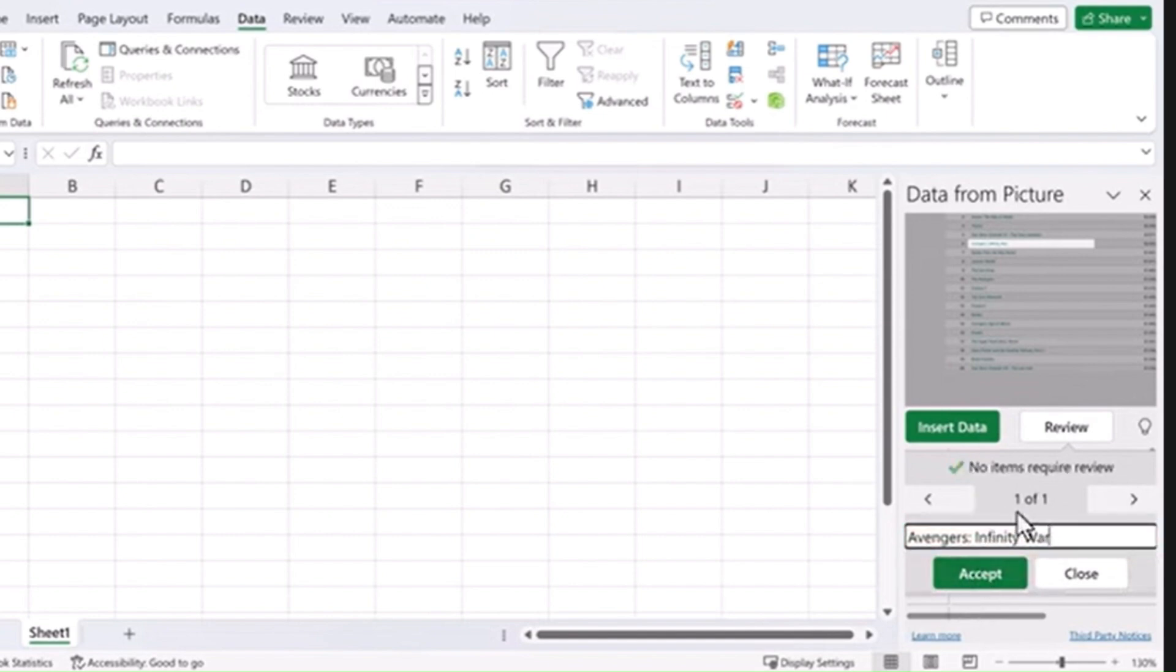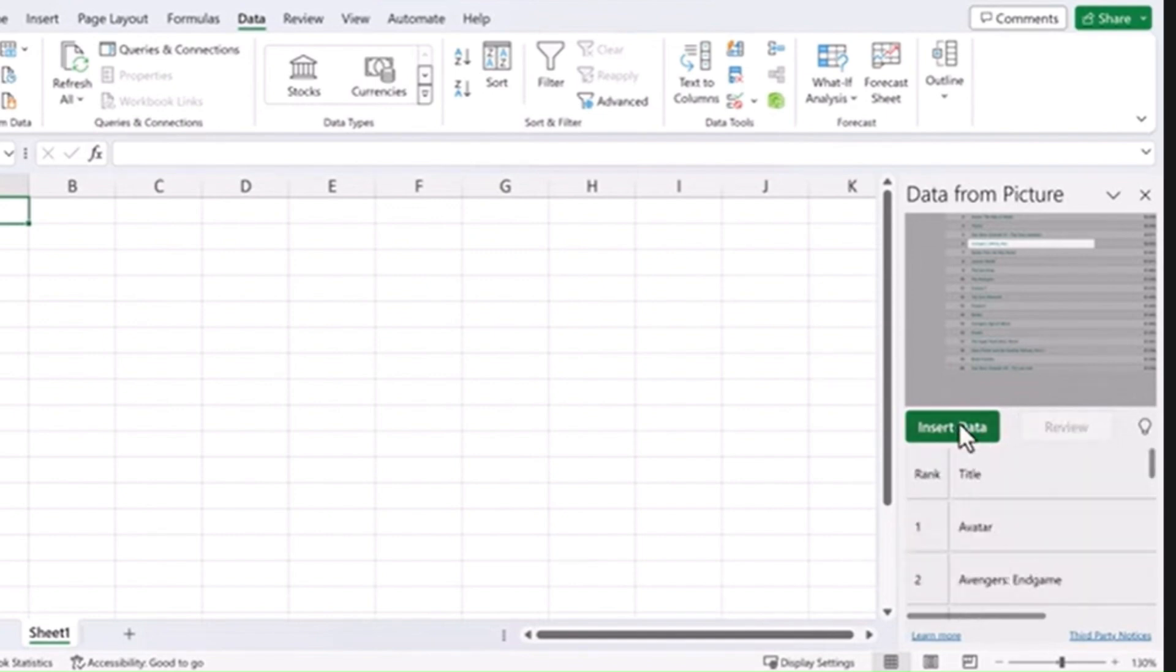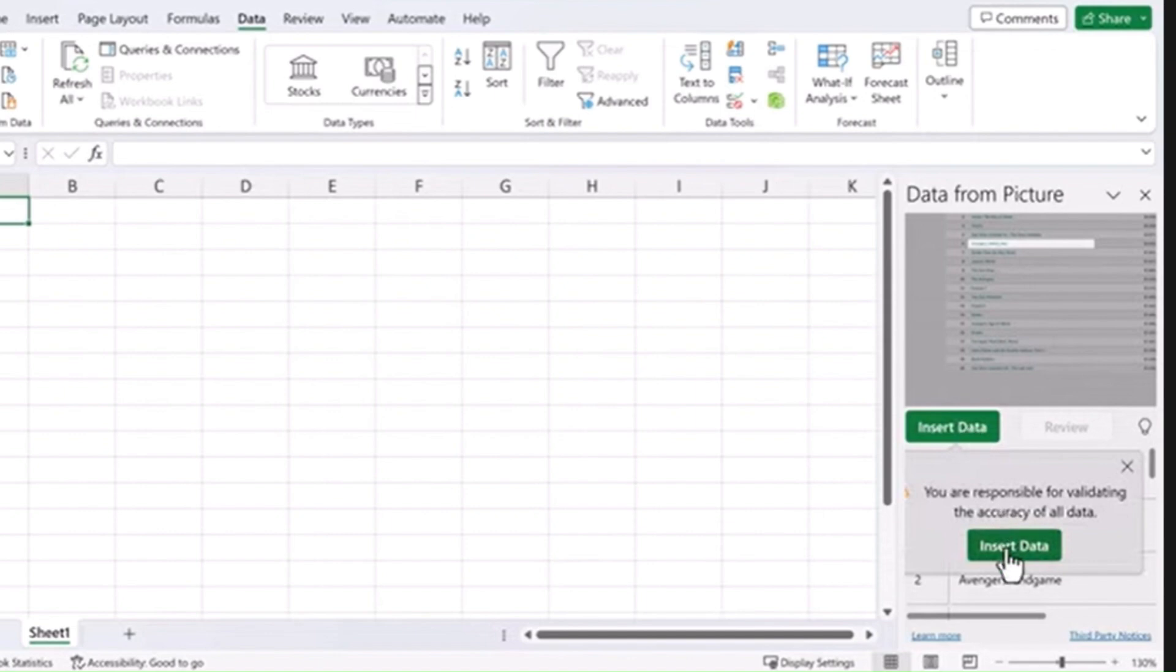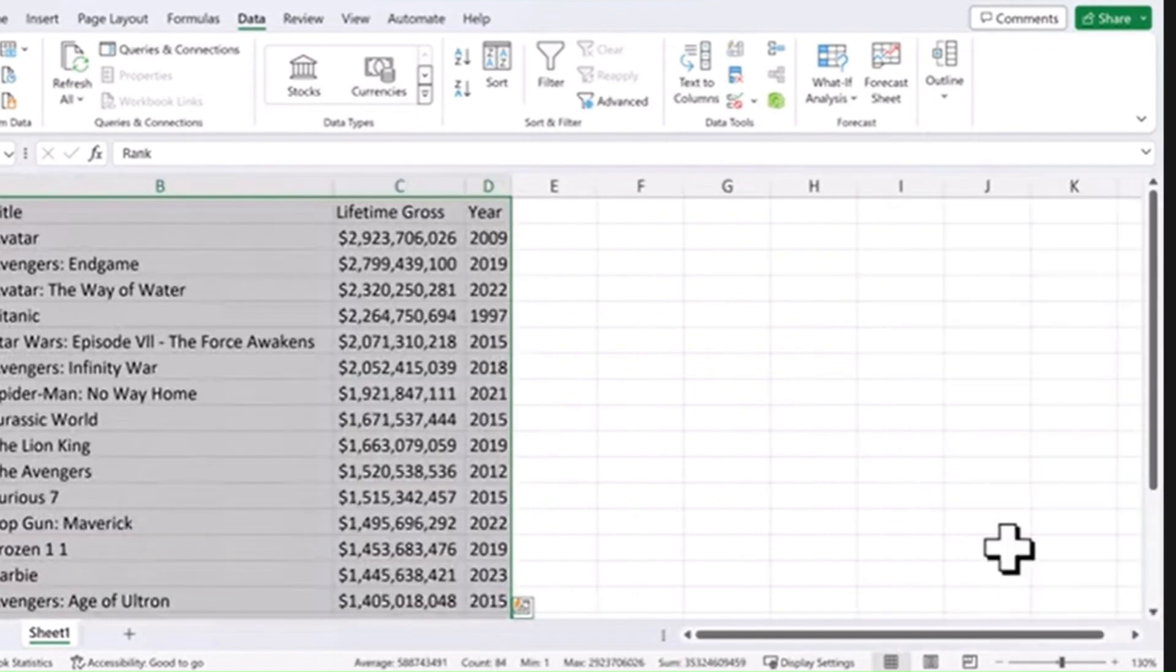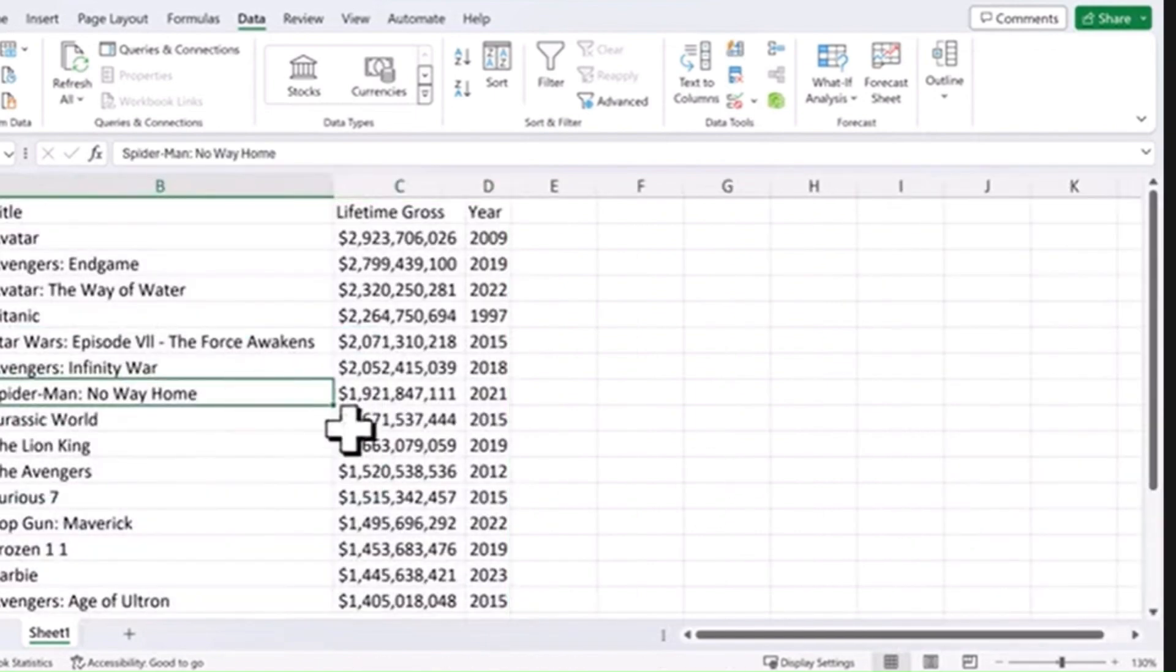When that looks good and you get through all the reviewed items, insert the data and it puts the data into your spreadsheet.